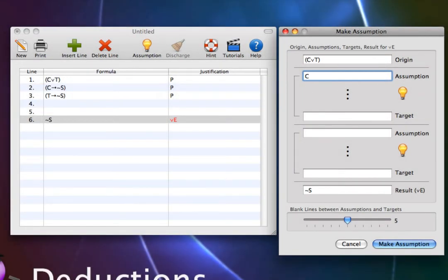The second assumption is always the right disjunct of the origin. So let's set the second assumption to T.